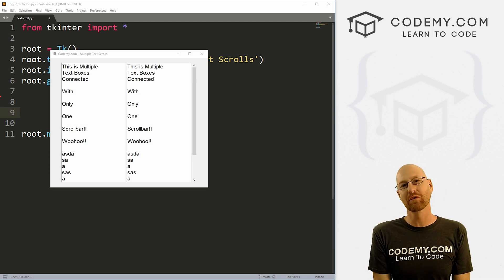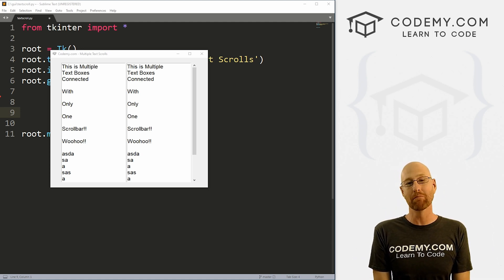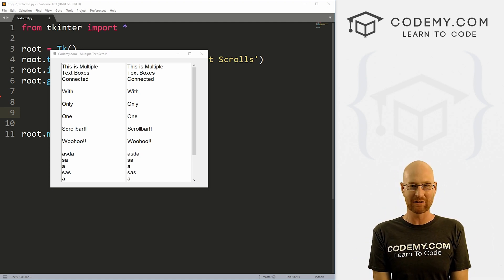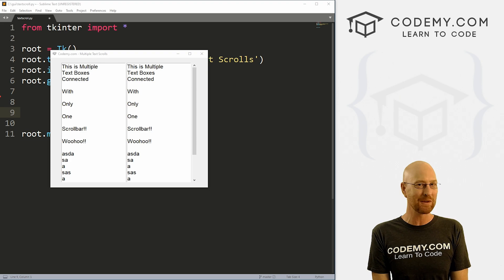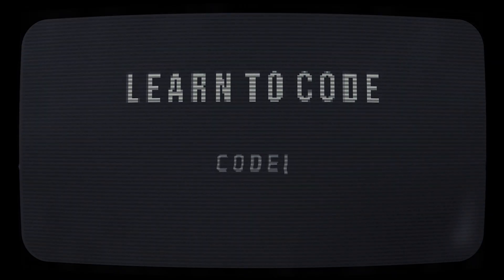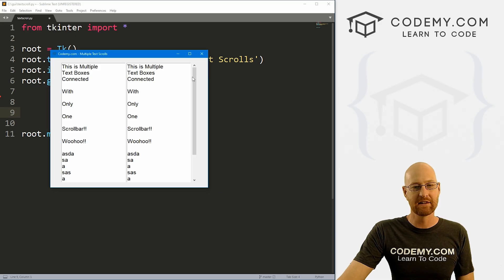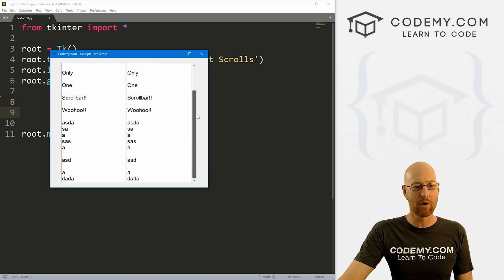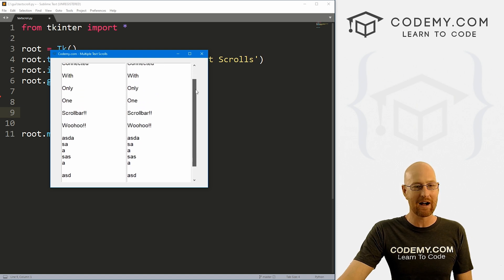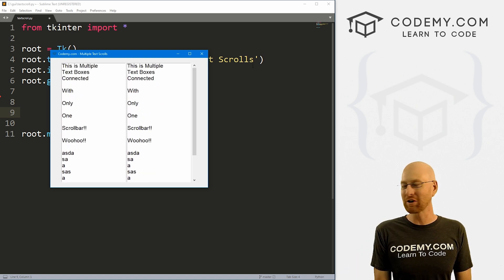What's going on guys, John Alder here from Codemy.com. And in this video, I'll show you how to link multiple text boxes with one scroll bar with Tkinter and Python.